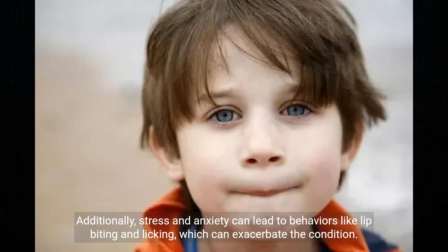Additionally, stress and anxiety can lead to behaviors like lip biting and licking, which can exacerbate the condition.